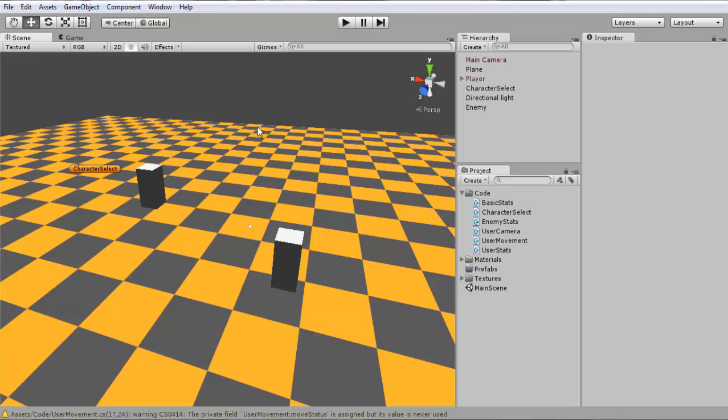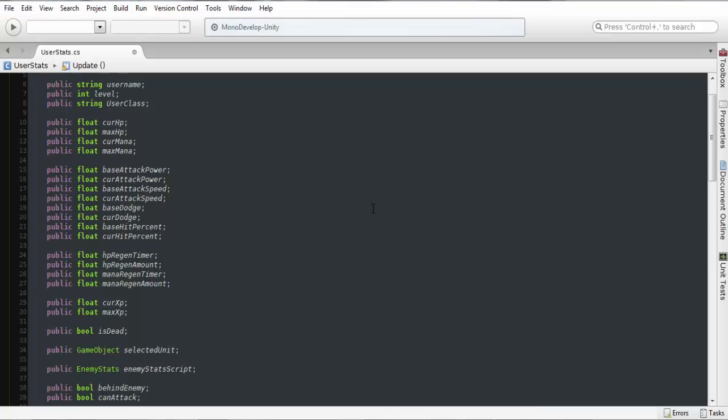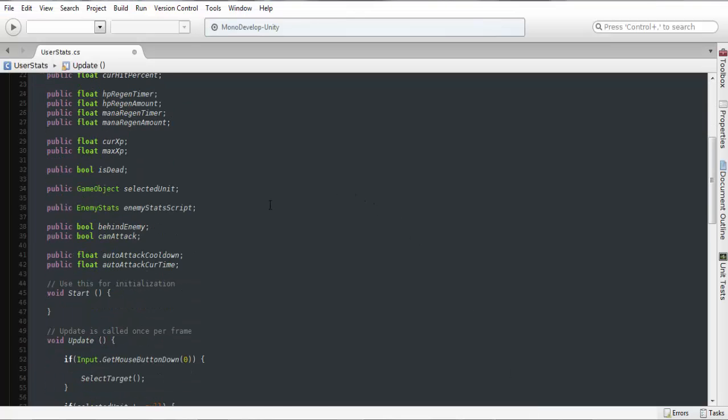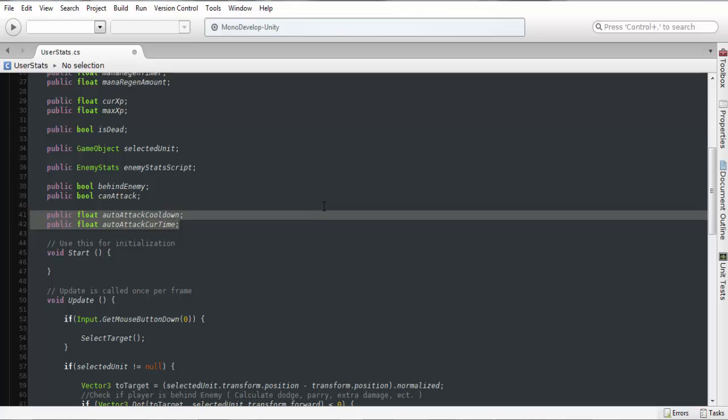So it'll be pretty easy to set this up. I'm just going to go down here, so we're going to be using these two variables.